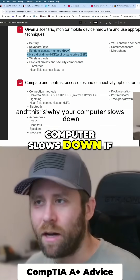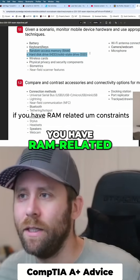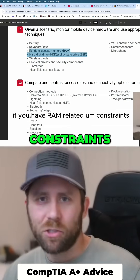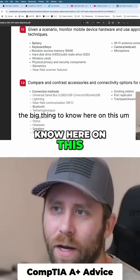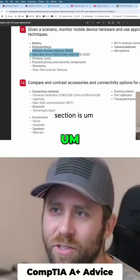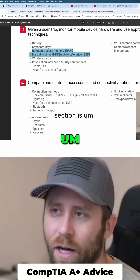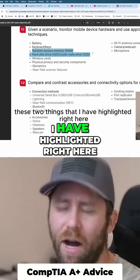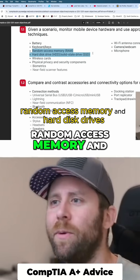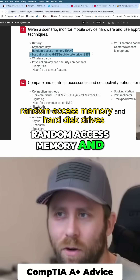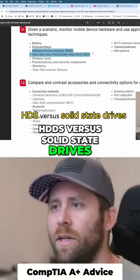This is why your computer slows down if you have RAM-related constraints. The big thing to know in this section is these two things that I have highlighted right here: random access memory and hard disk drives — HDDs versus solid-state drives.